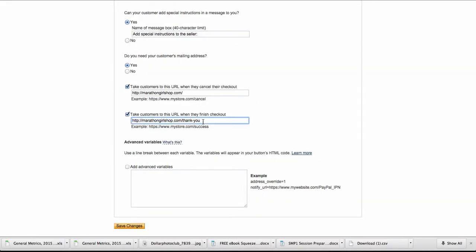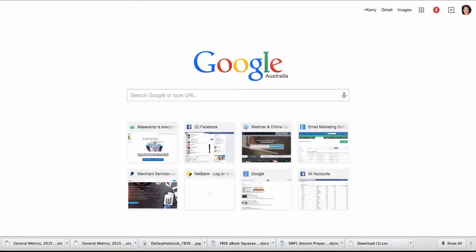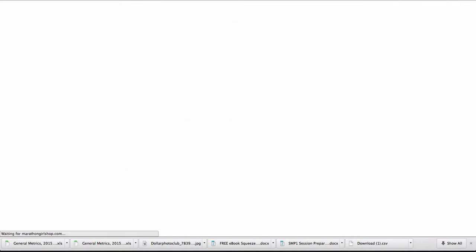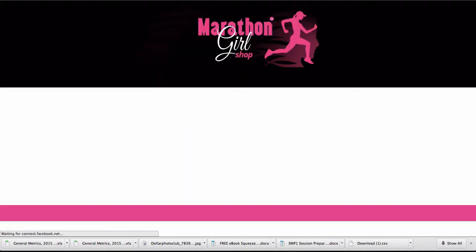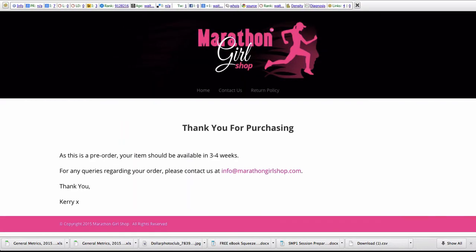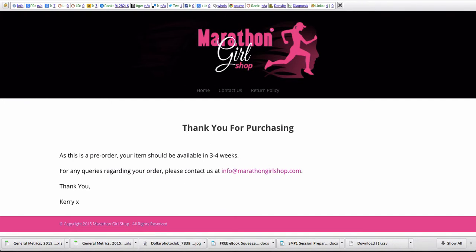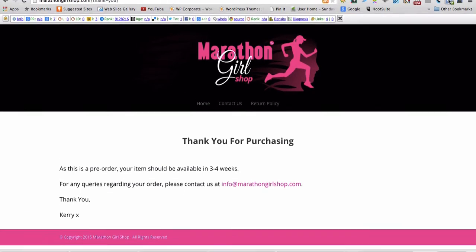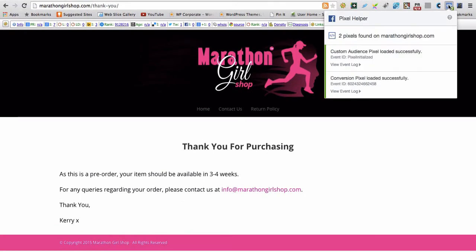For me it looks like this. I'll copy that so you can see, and then we save changes. So when someone's made a purchase, this is what they come to. As you can see over here, I've got a conversion pixel on here.